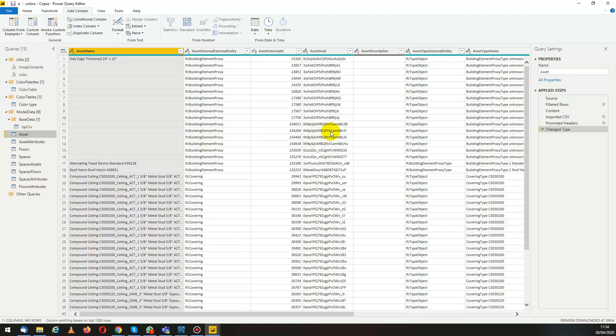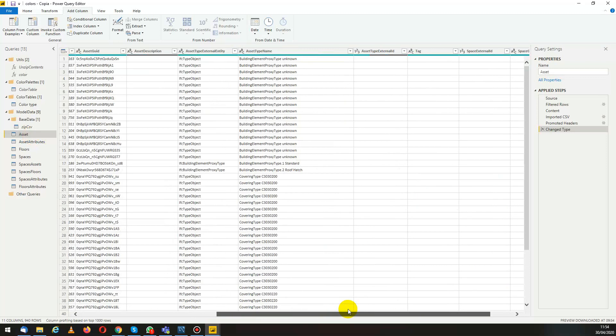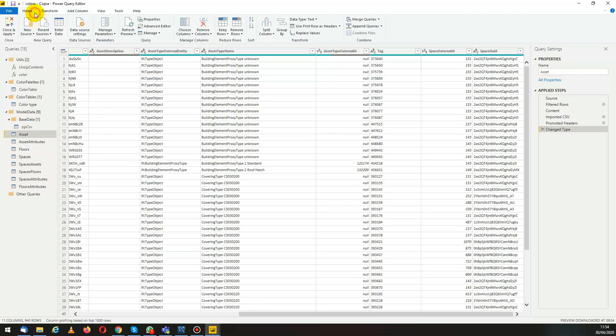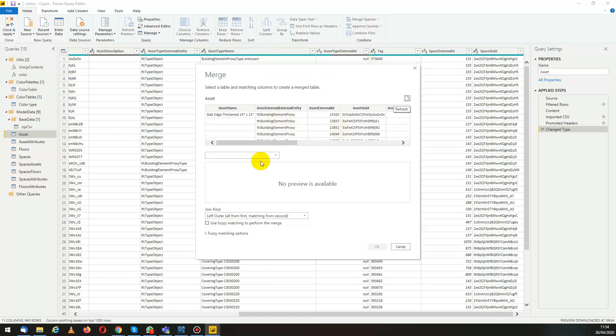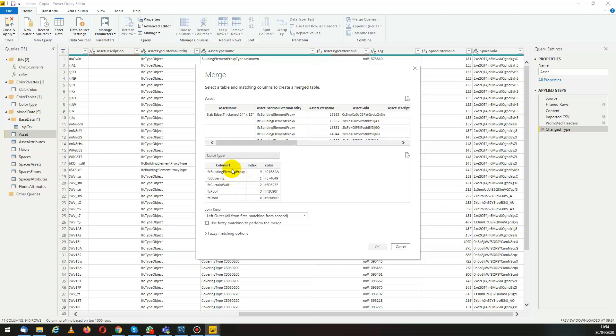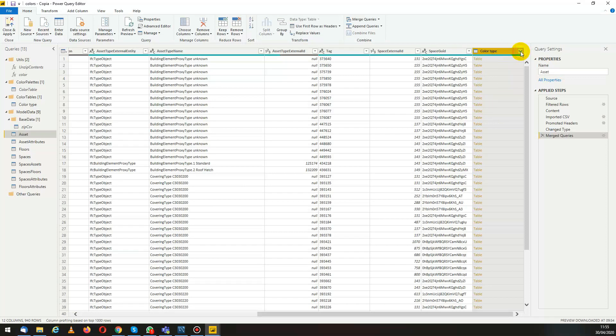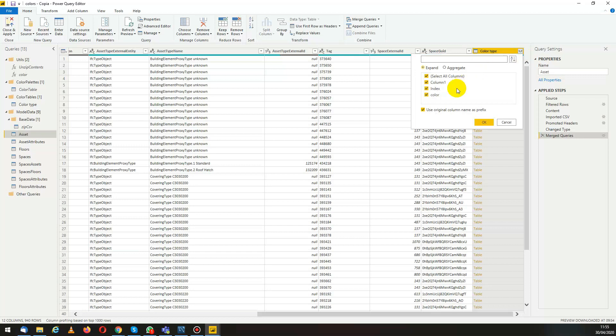From here what we want to do is add the information from our new table. We go to home and then merge queries. From here we can select the table we want to merge, so color type. Select the column and the relative column in our assets table. Click OK and here we have the merge data. We've added the color table. Now we only are interested in one column, so we can remove them and add the color column.